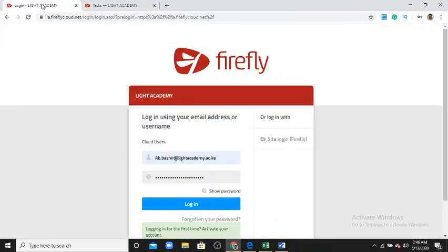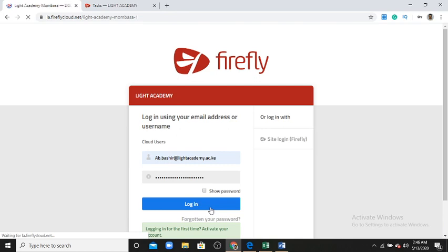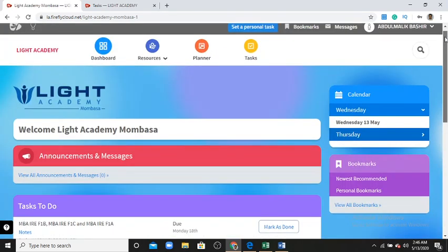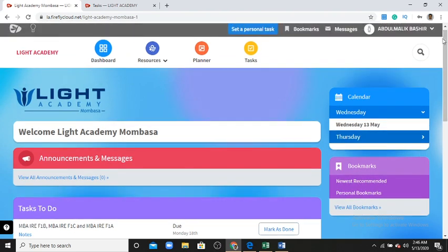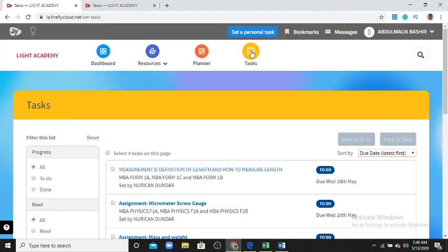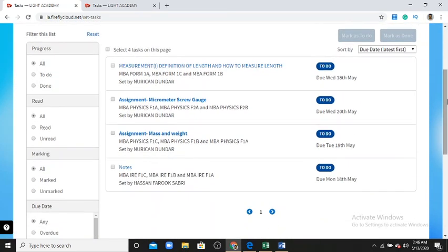Now let's see how students view this on their account. I go to the student login — I write the email address and password and log in. This is the student Abdul Malik Bashir. I click 'Tasks' and see the homework given by the teachers. I have four assignments here given by teachers — Mr. Nurikan and Mr. Hassan.